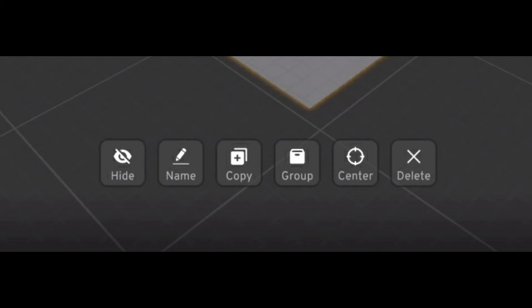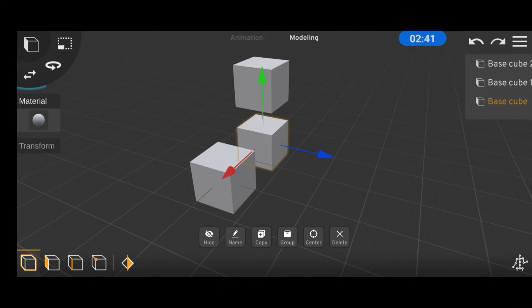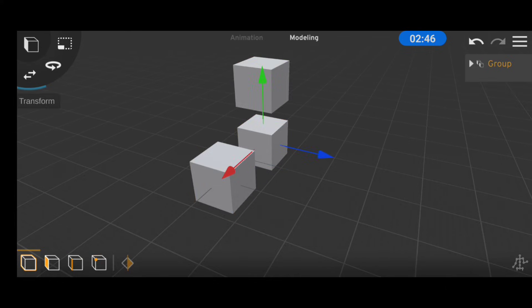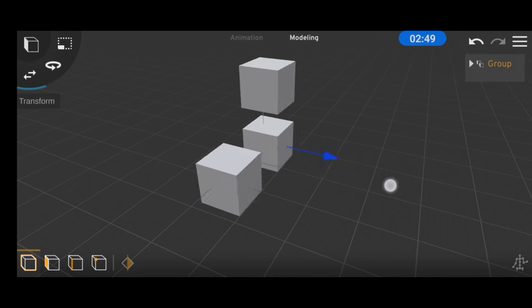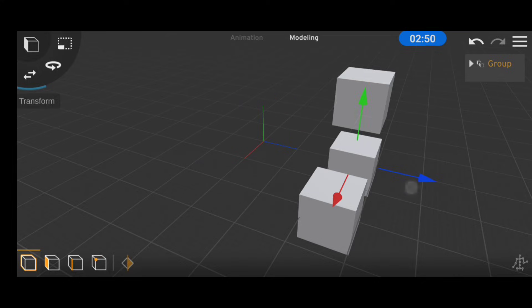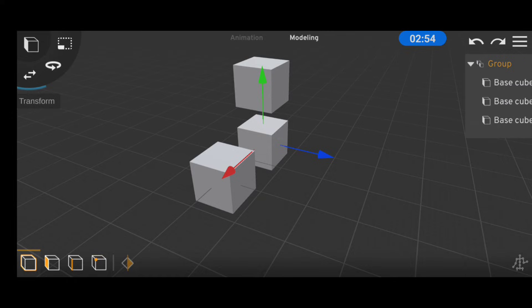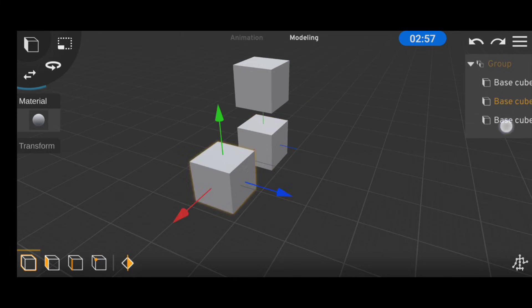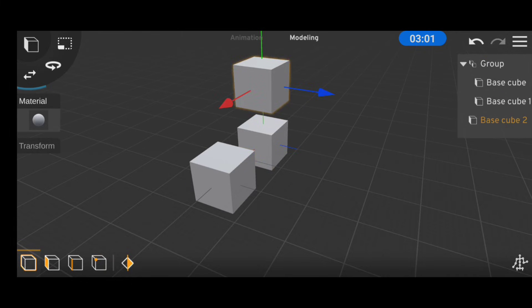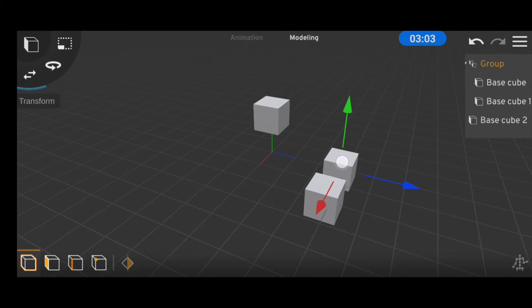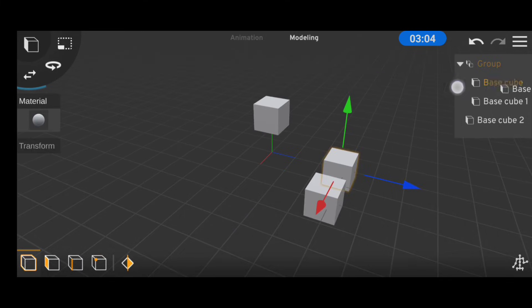The next option is the group, and it basically creates an invisible parent object for whatever object the tool was used on. Using multi-select, you can group multiple objects together. The object tab is basically like a hierarchy, and the cubes only move along with the group because they are under the group in the object tab. If you take one of these objects out of the group, they will no longer function as one with the group.